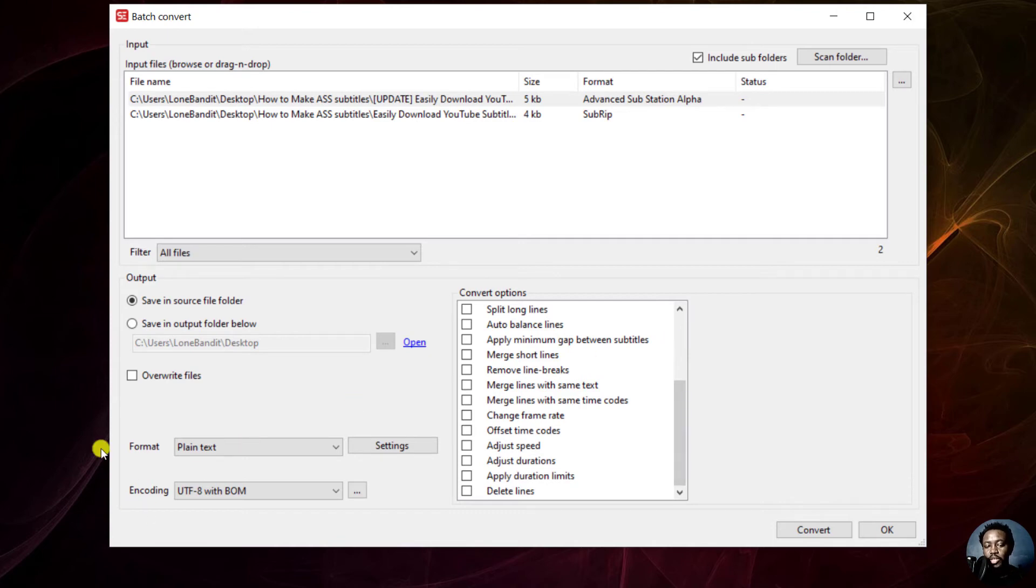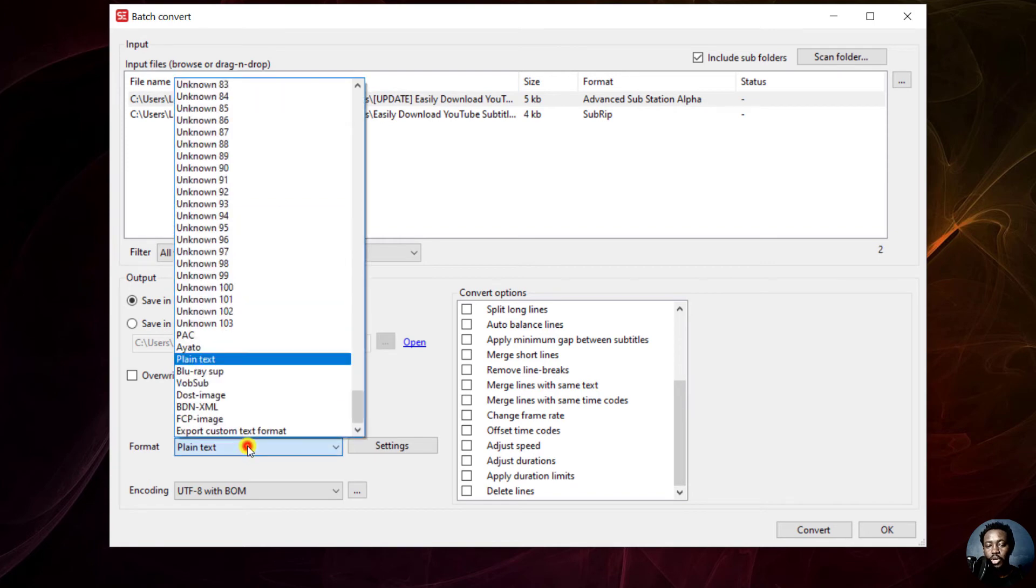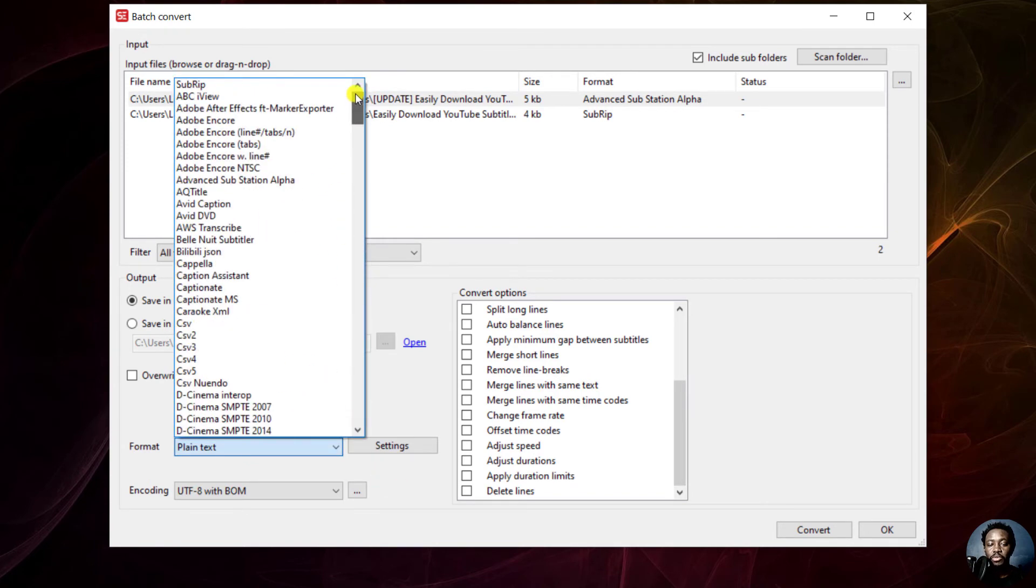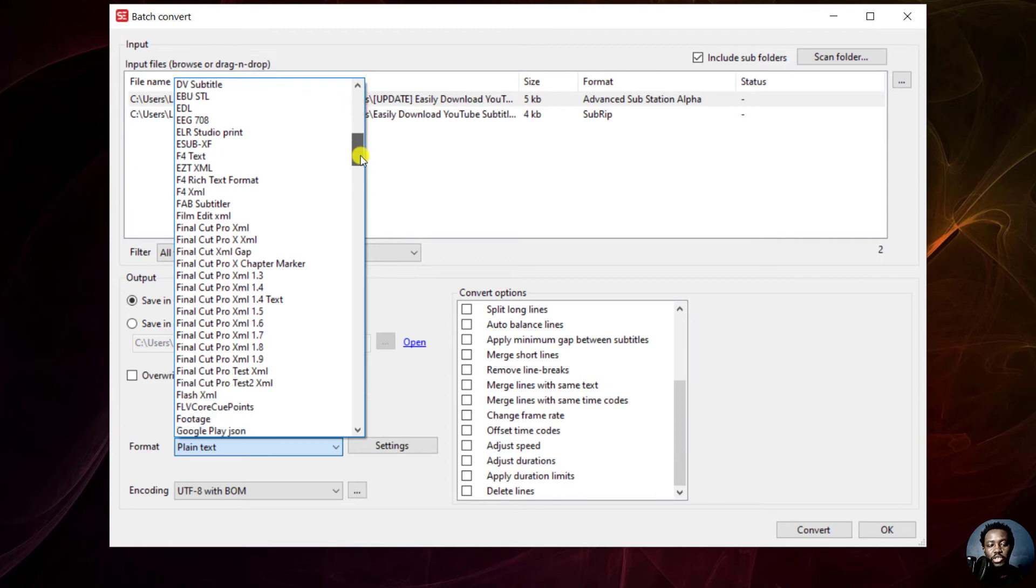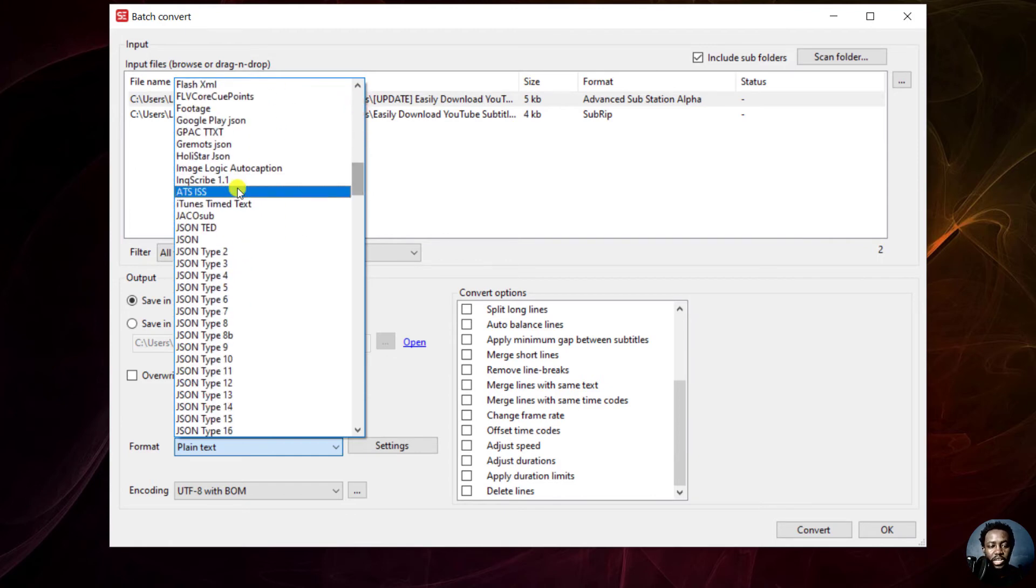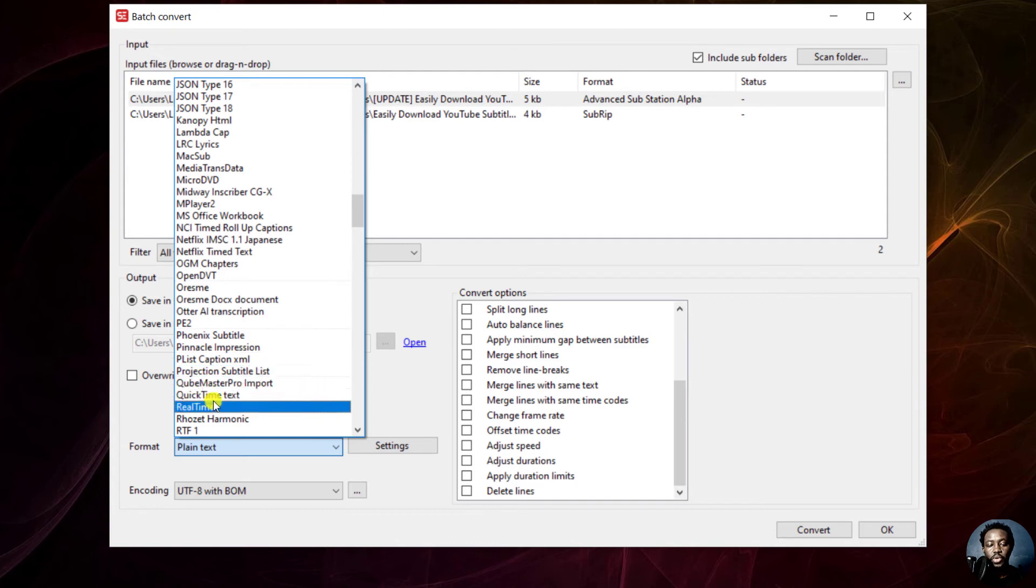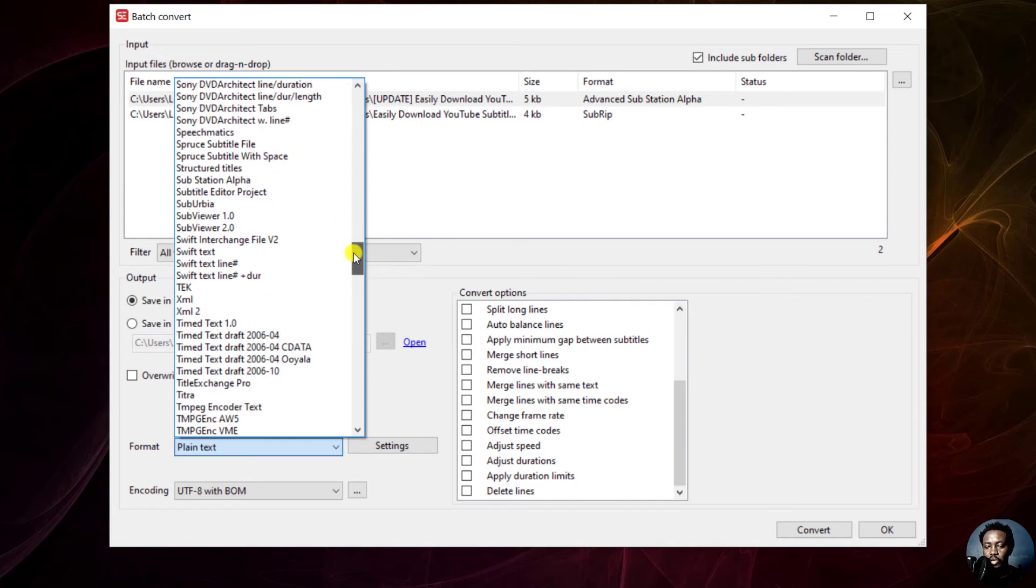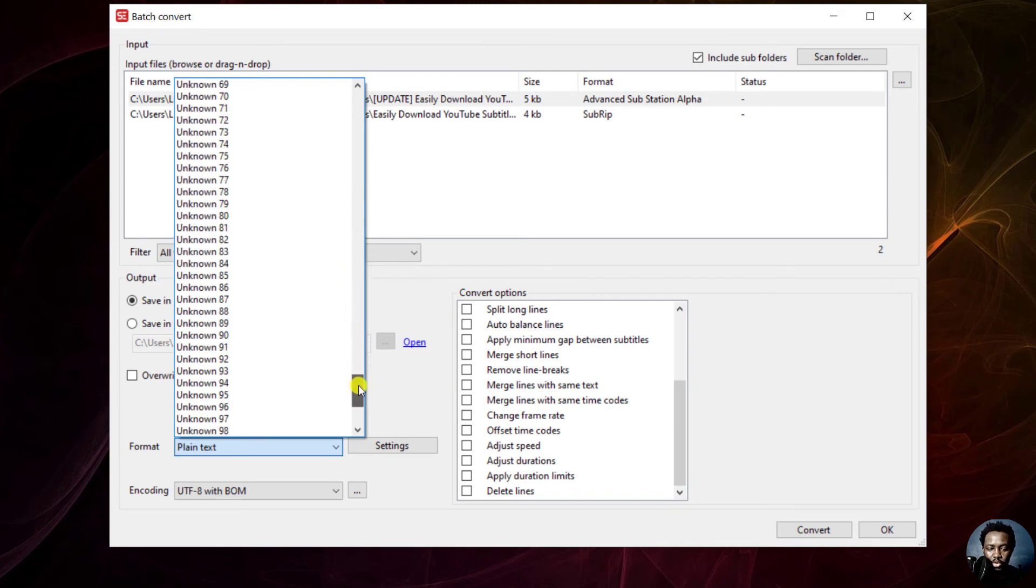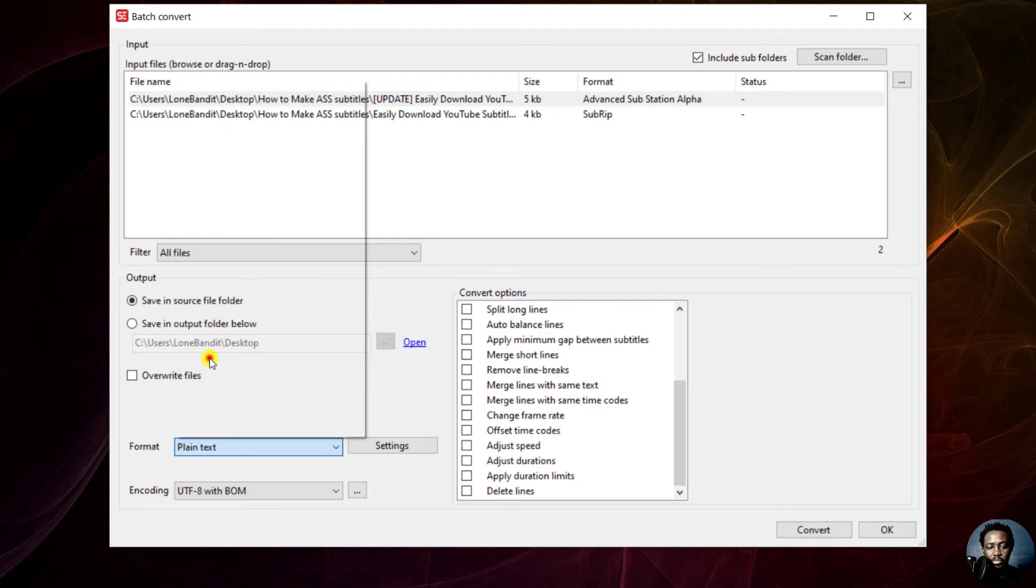We come to the option where you need to select the format that you want to export the subtitles out to. There are almost all formats that you might want to export to, from subrip all the way to different versions supported by different softwares and applications, including Final Cut, Adobe, Inkscribe. If you wanted a JSON subtitle file, Netflix Timed, Phoenix Subtitle, Pinnacle Impression, QuickTime Text, RealTime. We'll just go to the good old plain text. Just scroll down almost to the bottom, and we have plain text. You can just click on plain text.